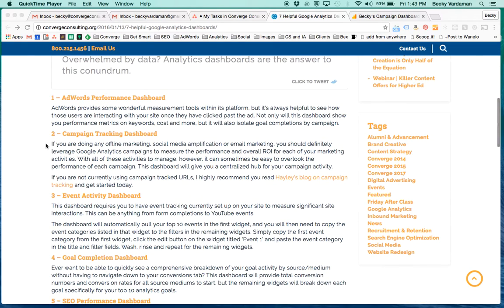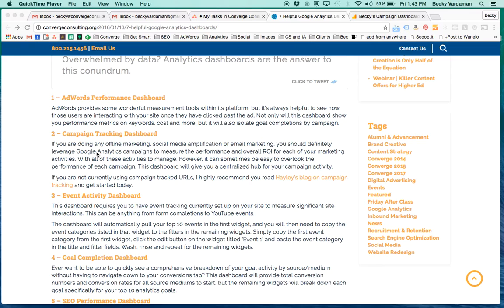So we've already done AdWords, go look for that video. We're looking at the campaign tracking dashboard today. If you haven't done campaign tracking or if you're not familiar with it, let me give you a quick overview.